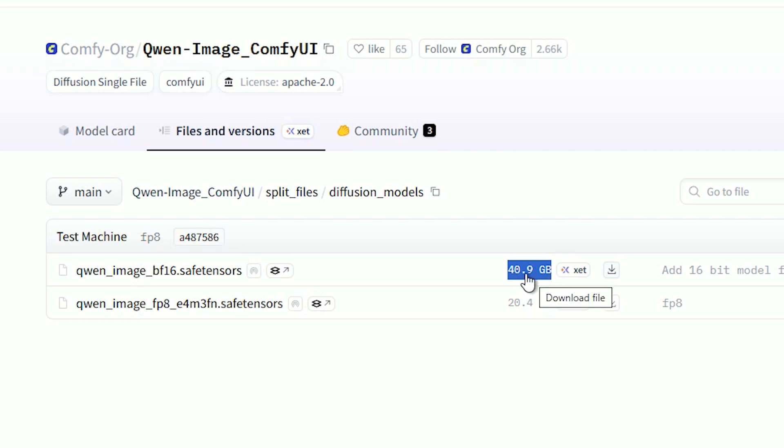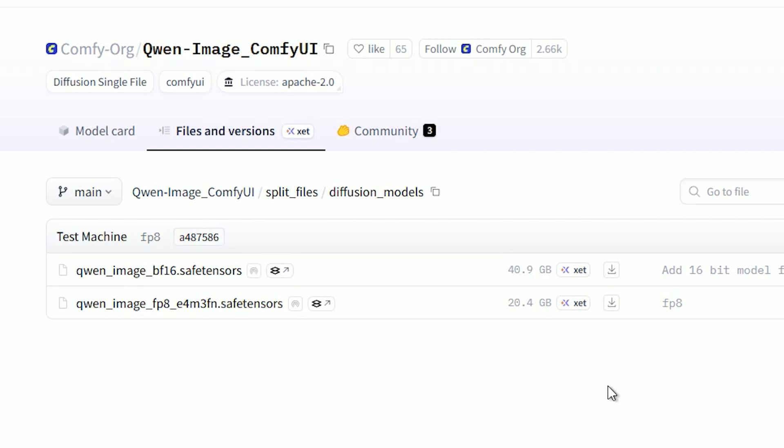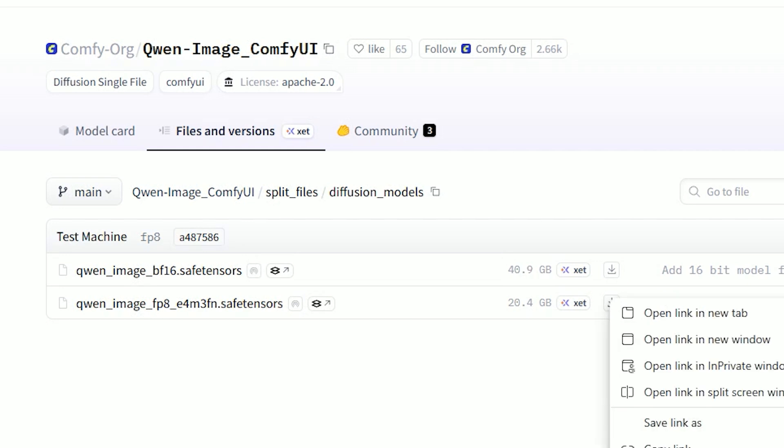I have 32GB GPU, so it took about one minute to generate the image. Just choose the model that fits your system. Once you download the file, put it in your ComfyUI models diffusion model folder.